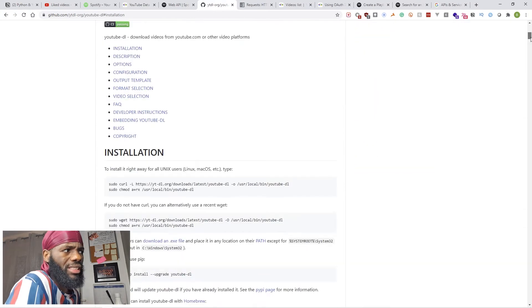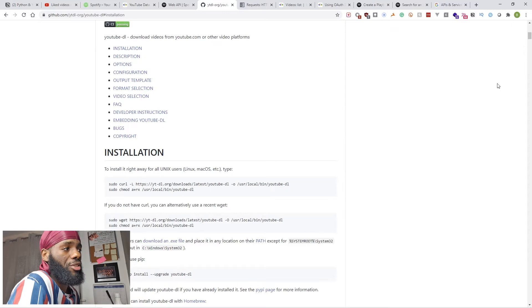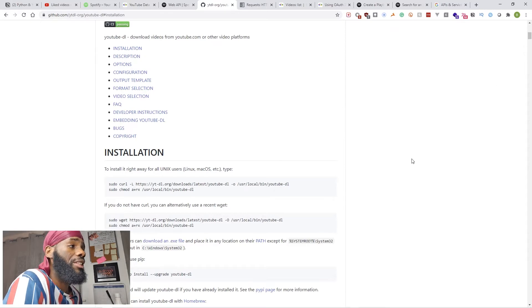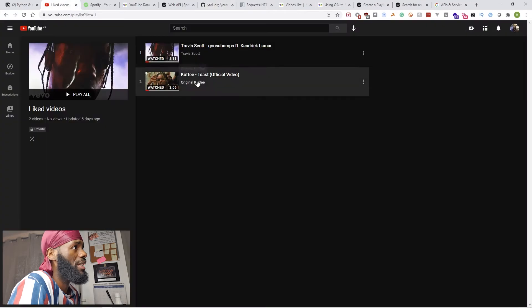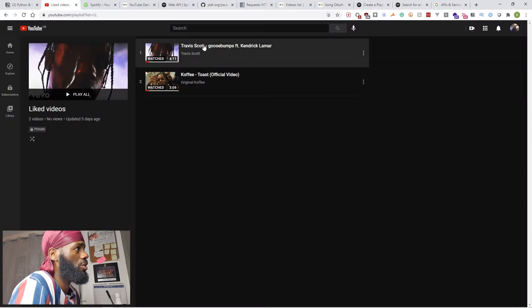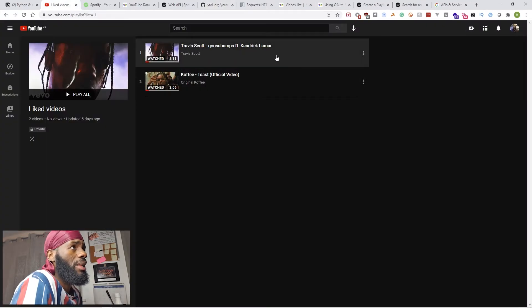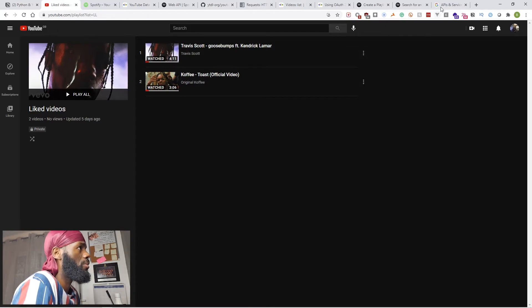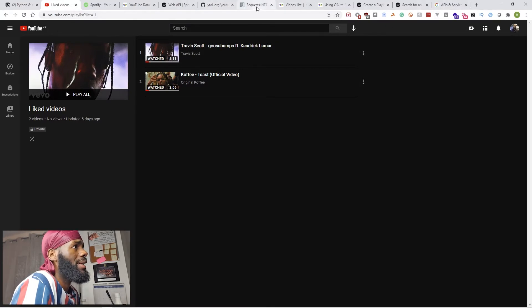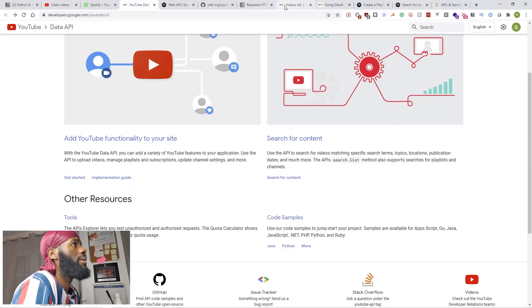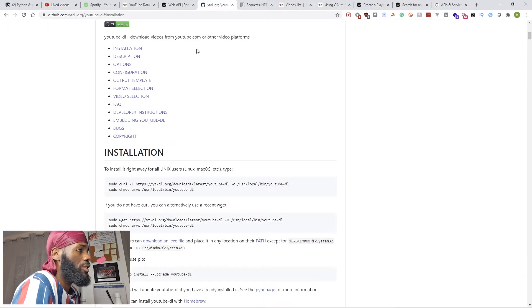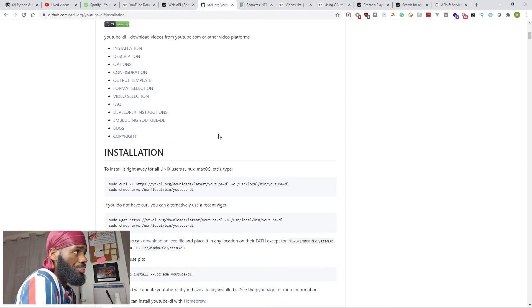YouTube DL is going to help us download the songs, or in this case, help us get information of the videos that we need. For example, it's going to help us download the information like Travis Scott, the title, and many more.